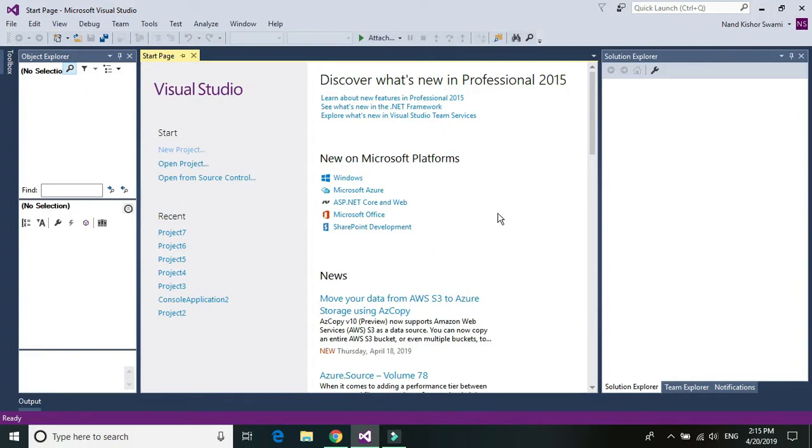Hi techie guys, I'm Nand Kishore Swami and today we would be learning about using a web service within the Pega robotic solution. So let's get started, let's go ahead and create a new project.